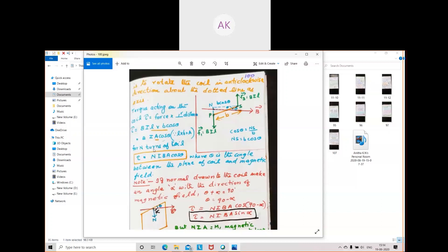That was for one turn of the coil. If there are N turns, multiply by N: torque equals NIBA cos theta. That is the expression for torque on a current-carrying rectangular coil in a magnetic field.